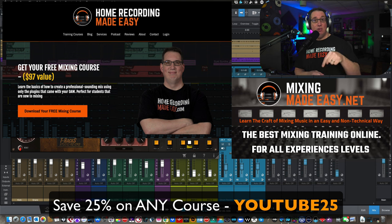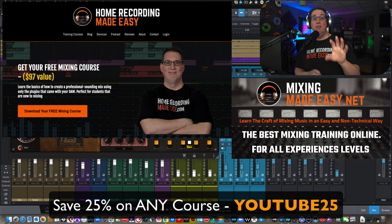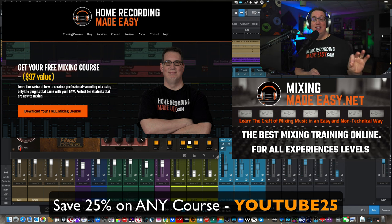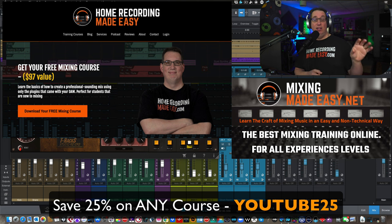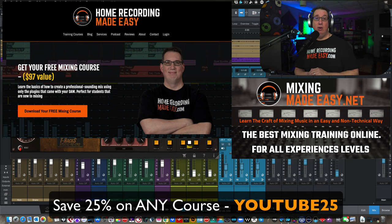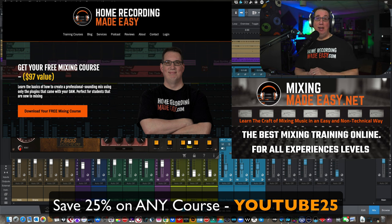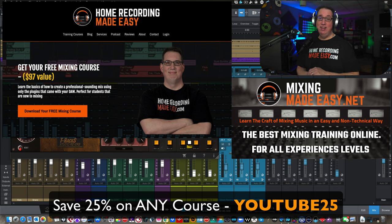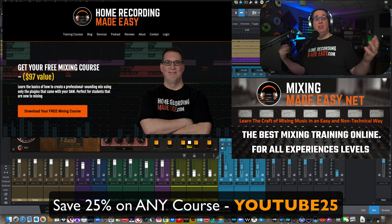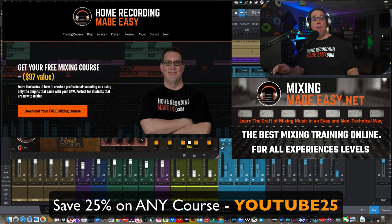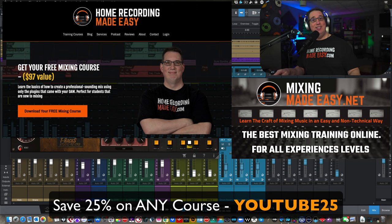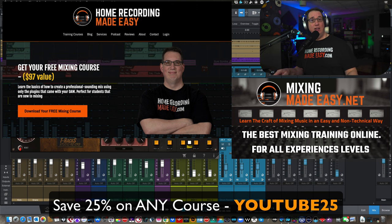The link is in the description box below. It is the best investment that you will ever make in learning how to be better at the craft of mixing. I guarantee it. Check out MixingMadeEasy.net today. And until the next video, I've been Dave with HomeRecordingMadeEasy.com and MixingMadeEasy.net. And I'll see you all in the next video. Take care, everybody.